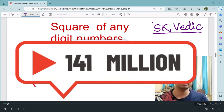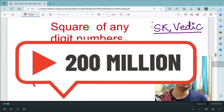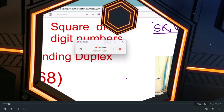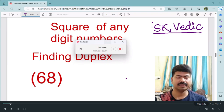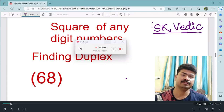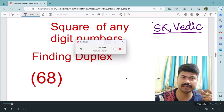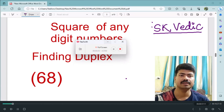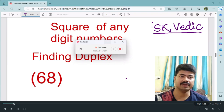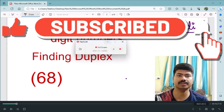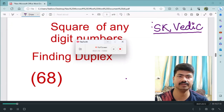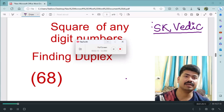Hello friends, class doesn't matter — whether you are in class 5, preparing for any competitive exam, or engineering exam. I welcome you heartily. In my class, finding the square of any digit or any n-digit number will take just a few seconds. If you are new to our channel, please subscribe and share with your friends. We have unique tricks that will be very useful for you in the future.